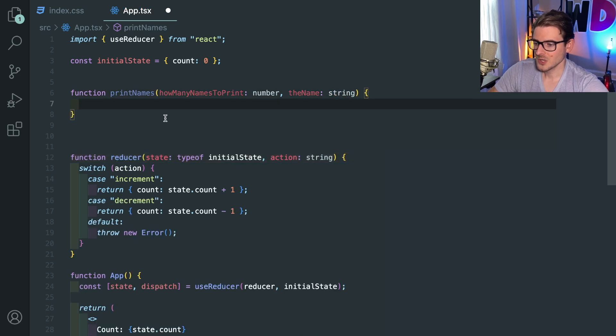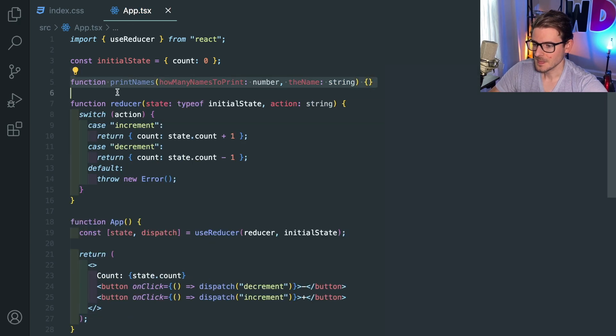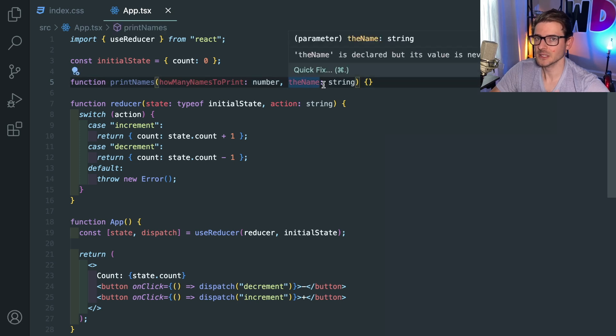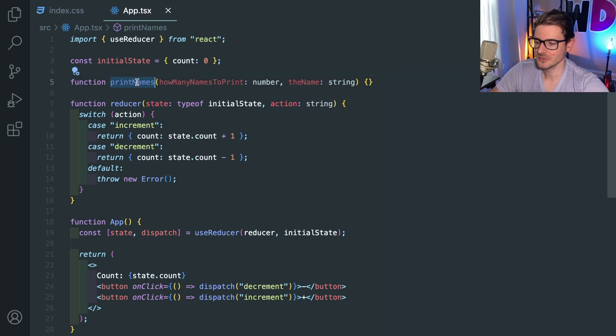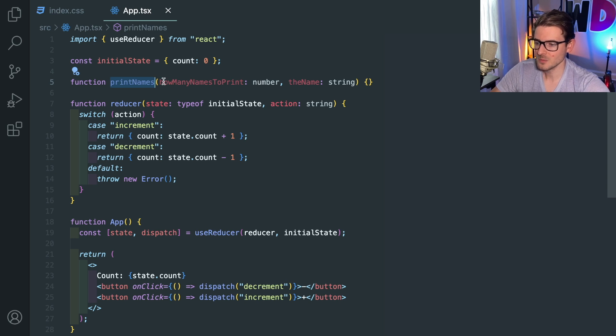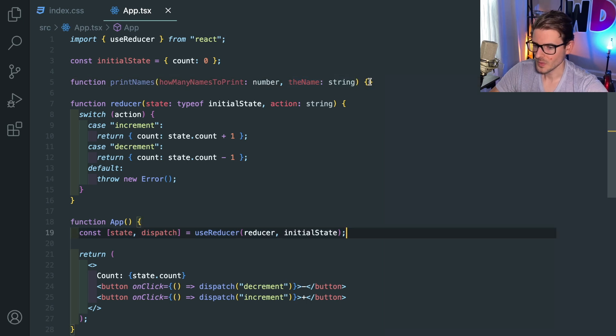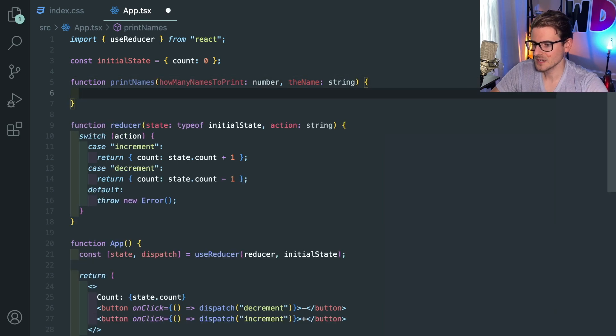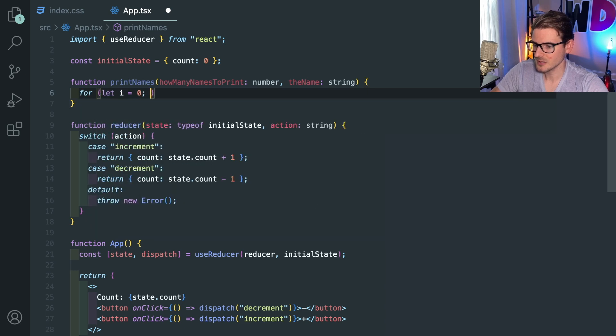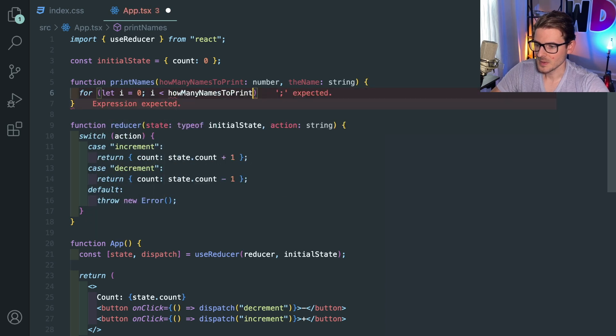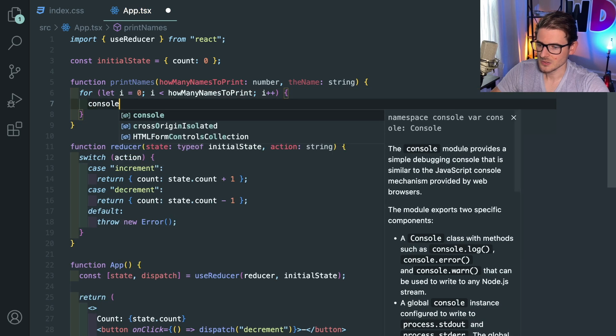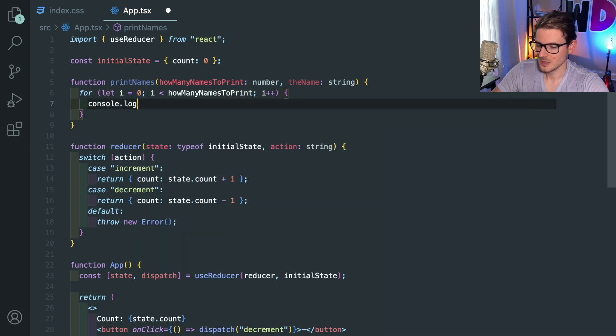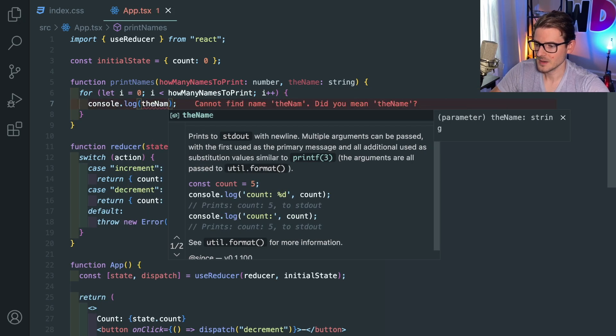So I'm going to say like howManyNamesToPrint. I want to make this the most verbose Java variable you can ever think of. And then the second argument is going to be the name. So what we've done here is we just declared a function that has a particular interface. To use this function successfully without the application completely breaking, you have to pass in a number first. And then the second parameter has to be a string. And then inside this code, I could simply say like for let i equals zero, i less than howManyNames, i plus plus, and just say console log the name.